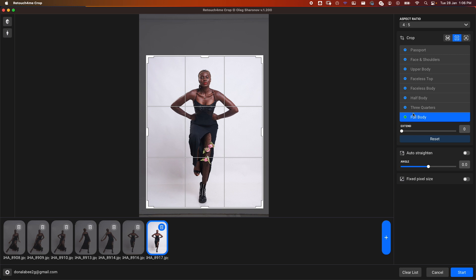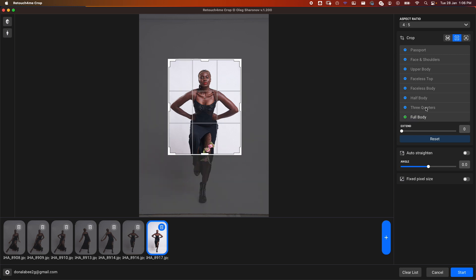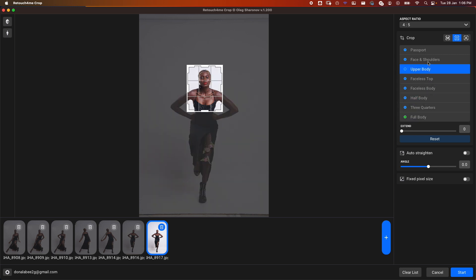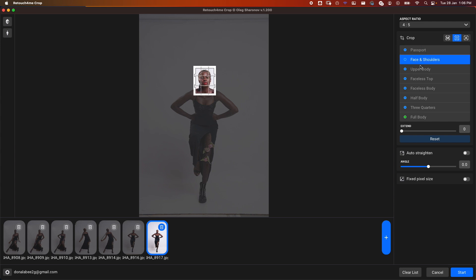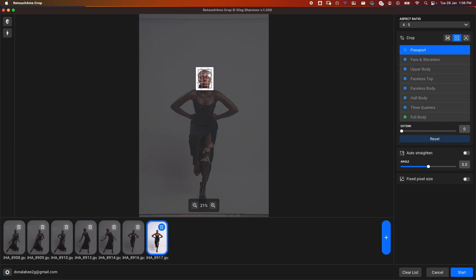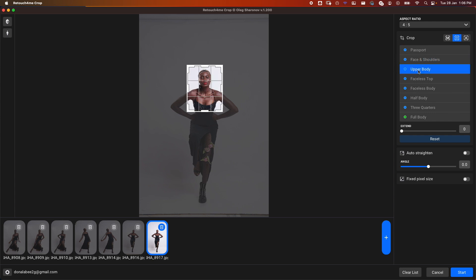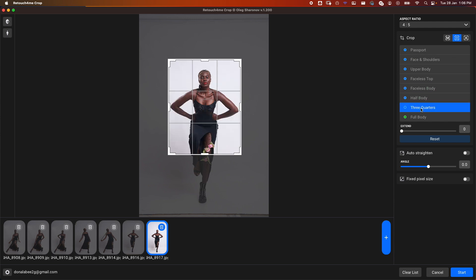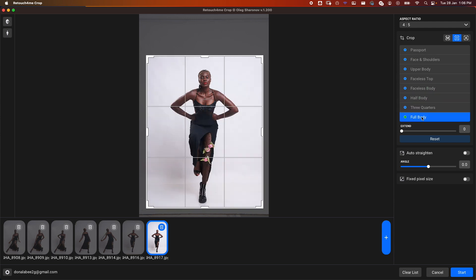With Fixed, we select whichever crop we want from the selection here. Based on what we select, you see what's shown. If we select just Passport, Only Face, Face and Shoulders, it brings it up. Upper Body gives us more, then we keep going until we have Full Body.